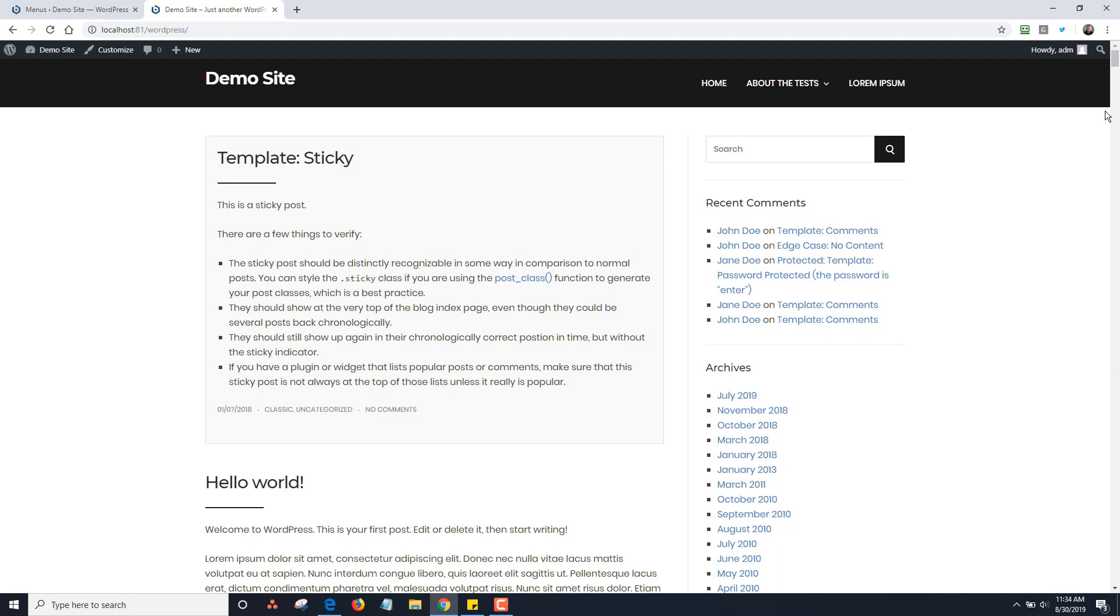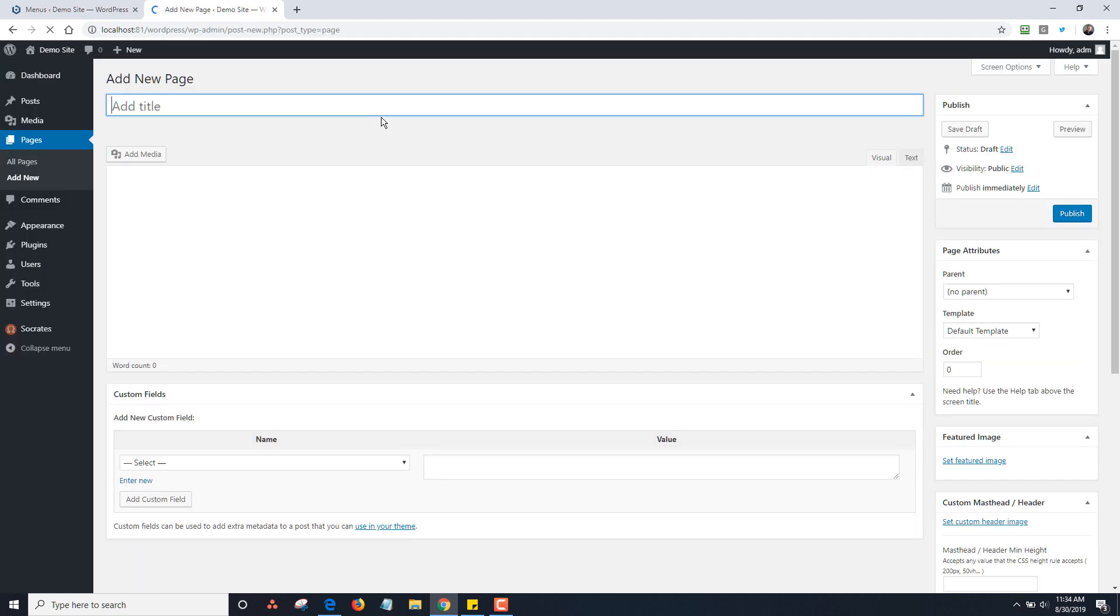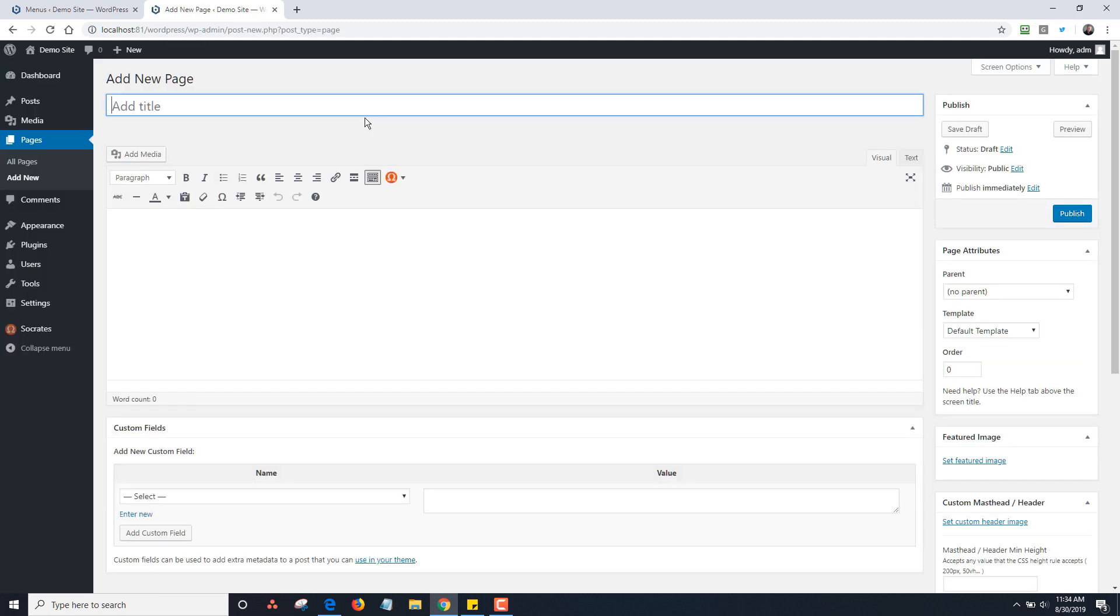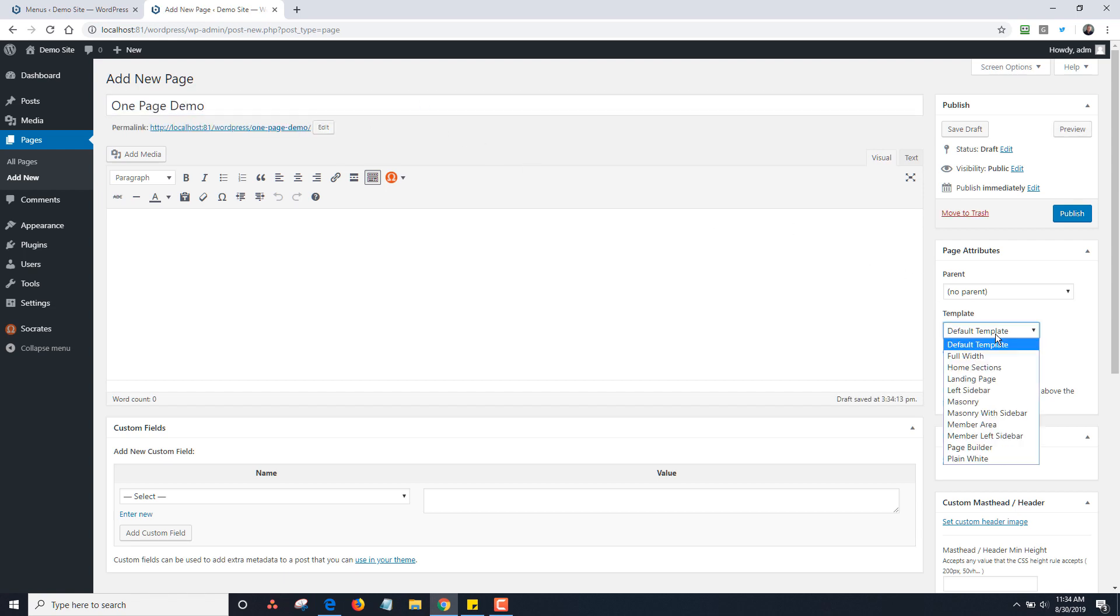I'm going to make a new page and call it One Page Demo. I'm going to make it a full width template for now. You can actually use the home sections template, but I'm trying to keep this pretty basic. I just want you to understand how the jump links work.